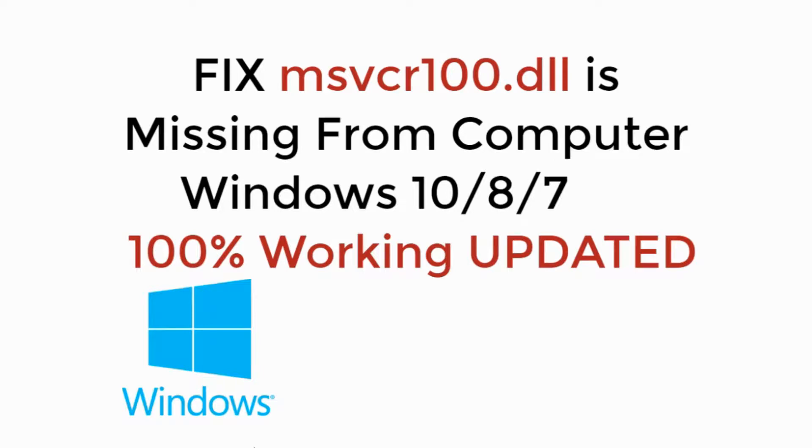In this video, we will remove the 'msvcr100.dll is missing' error from your computer in Windows 10, 8, or 7. So let's begin.